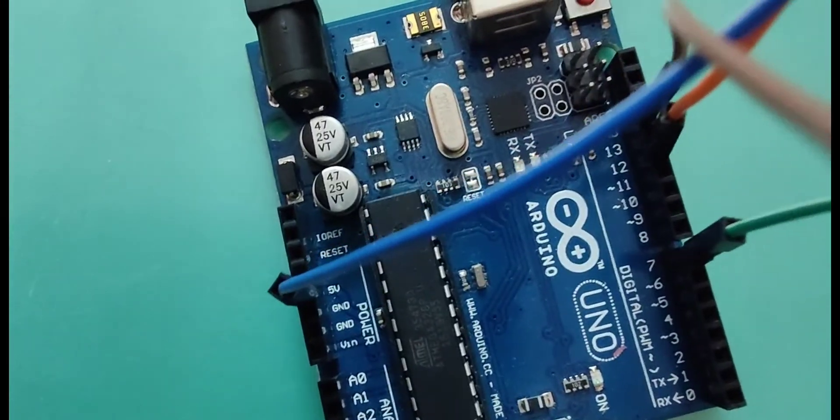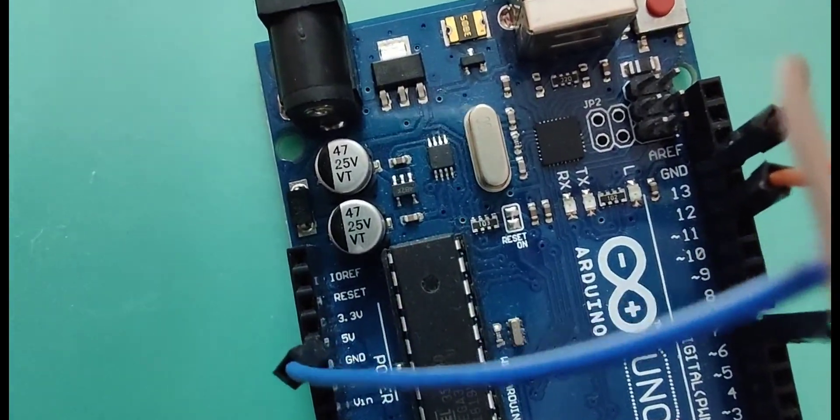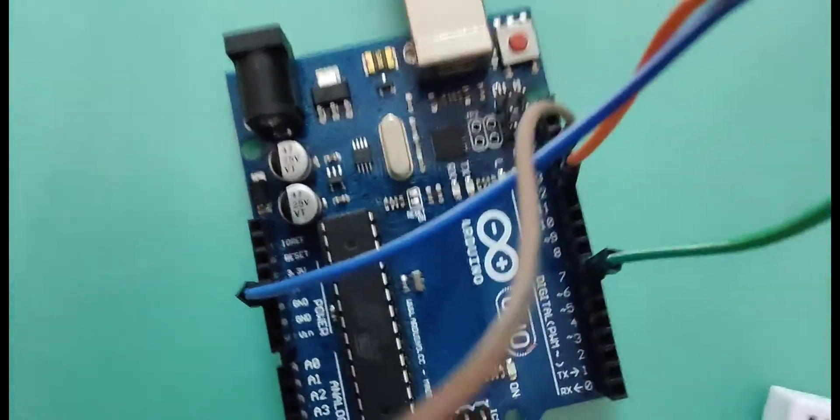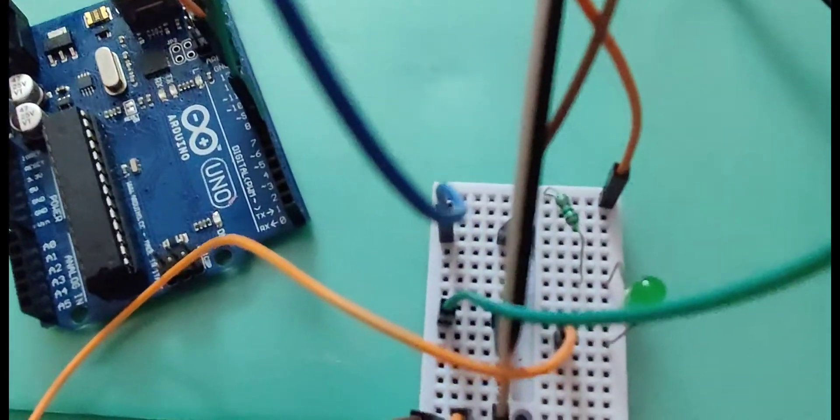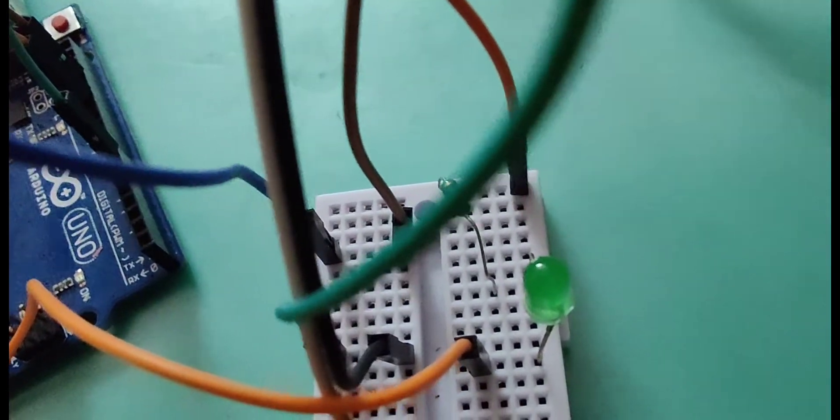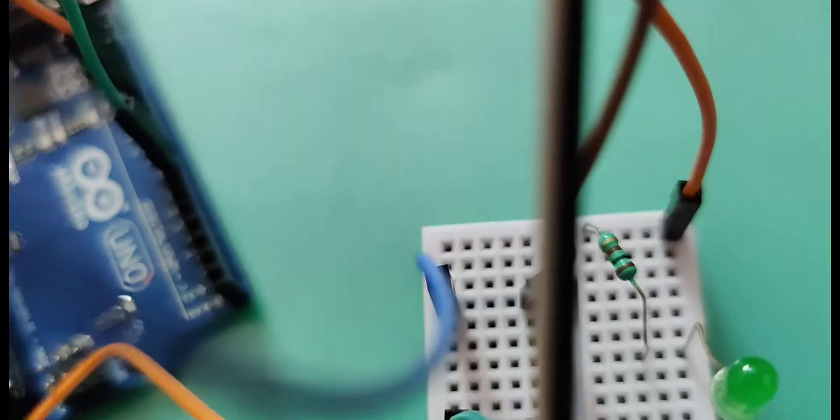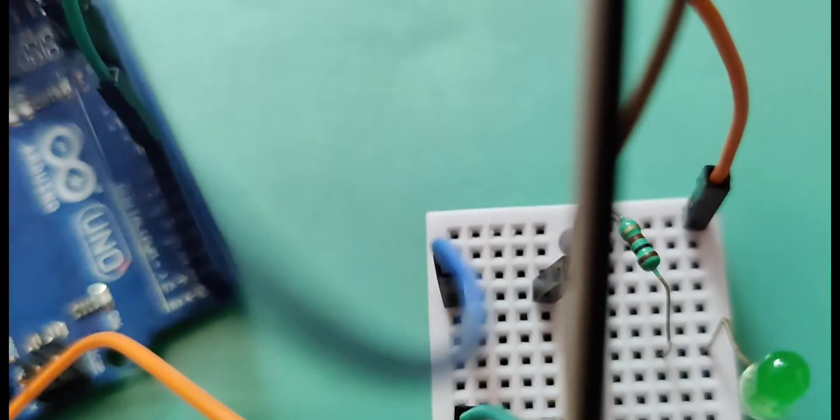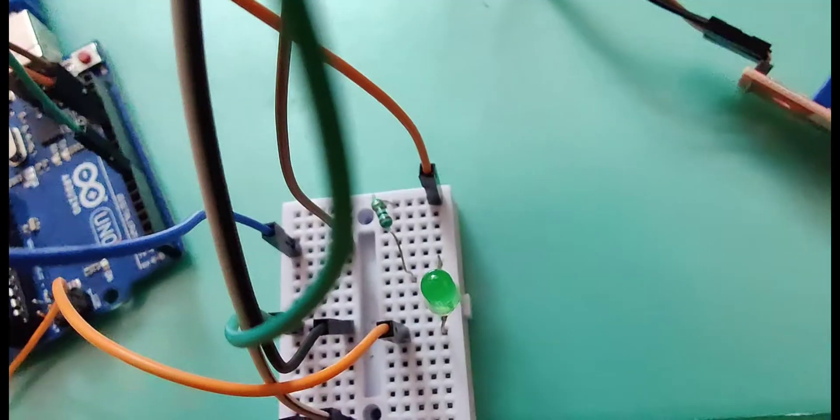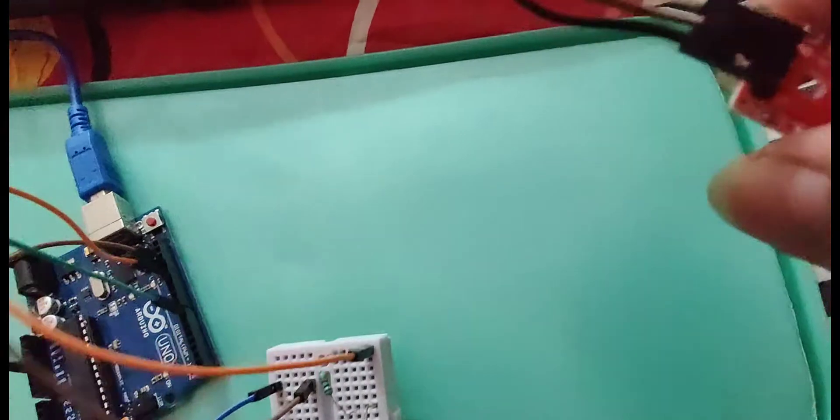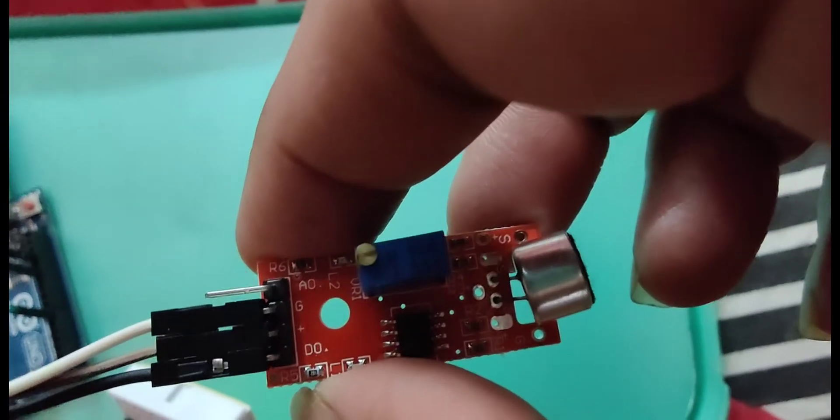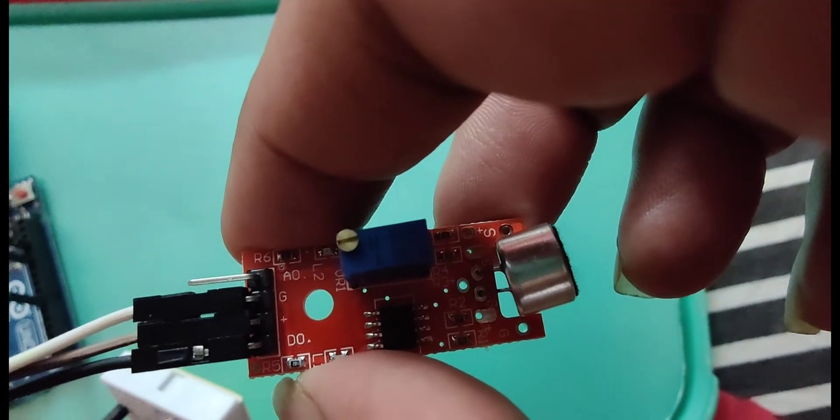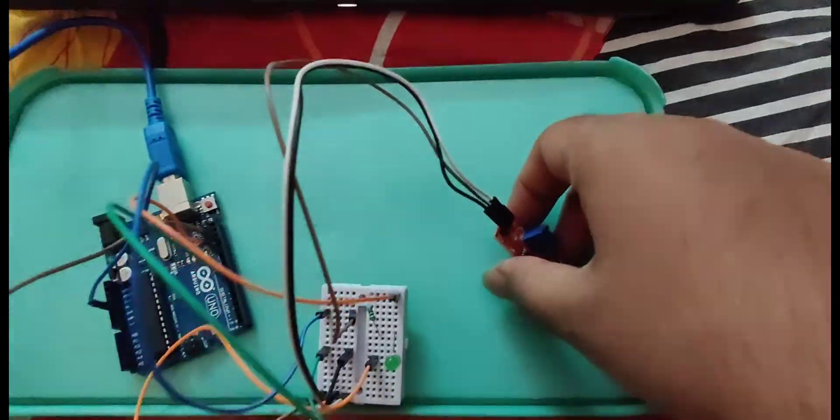Blue jumper wire connects 5 volts of Arduino board to the brown wire which connects to VCC of the sound sensor.